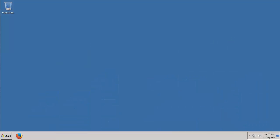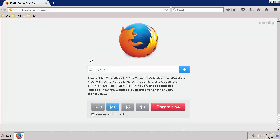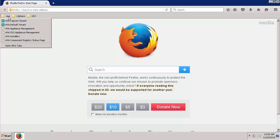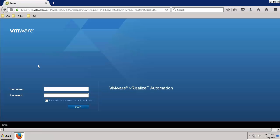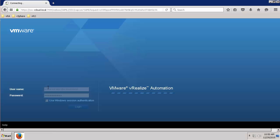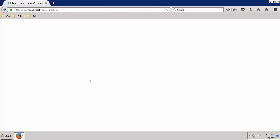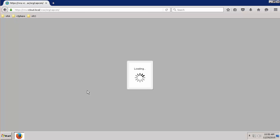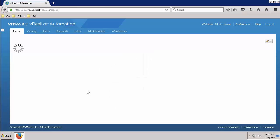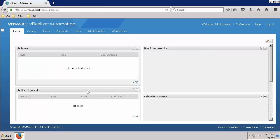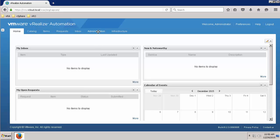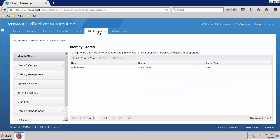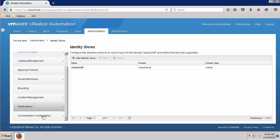First, we'll configure the VRO instance for use with Advanced Service Designer. Log in to VRealize Automation with an account that has the tenant administrator role. Navigate to the Administration tab, and then to the Orchestrator Configuration tab.